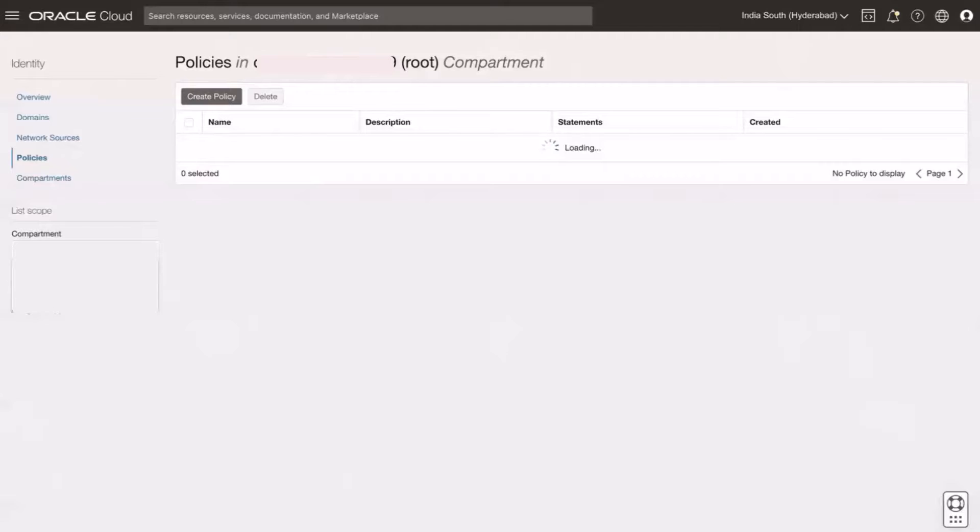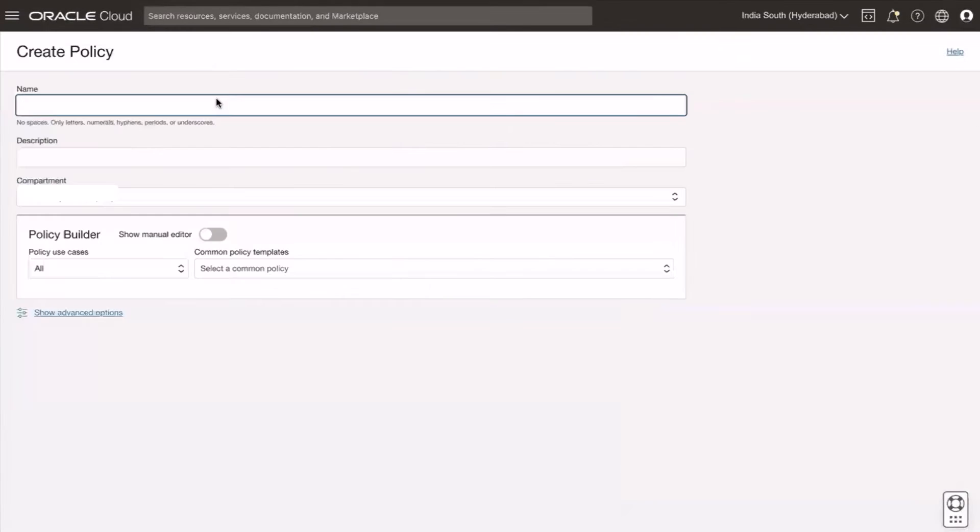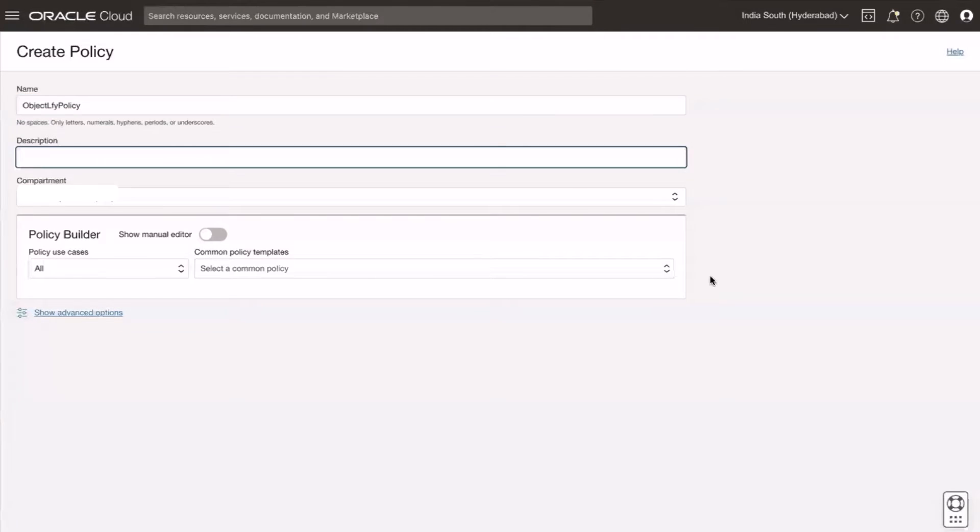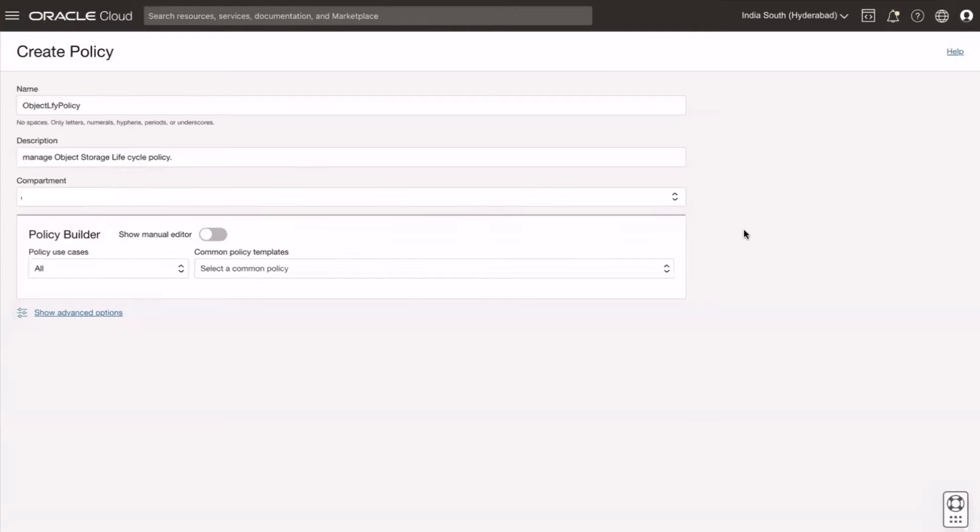Select the root compartment, then click on create policy. Here giving the name as object life policy. Description as manage object storage lifecycle policy. Select the root compartment and click on show manual editor.